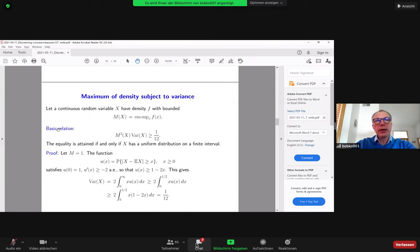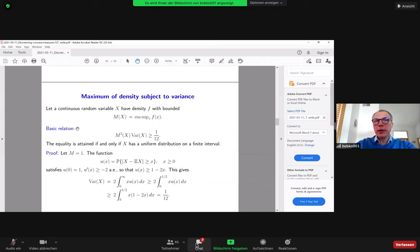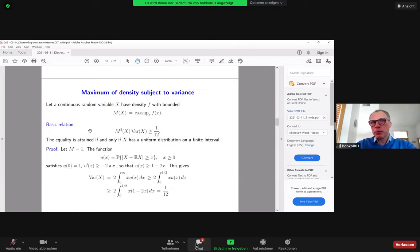Let me start with a simple statement in the continuous setting about the maximum density functional. There is the following elementary relation between the variance and maximum density: M²(X)·Var(X) ≥ 1/12. This is well known and has been known for a long time — I first saw this inequality in the work by Staton and Lavrov from the 1960s.